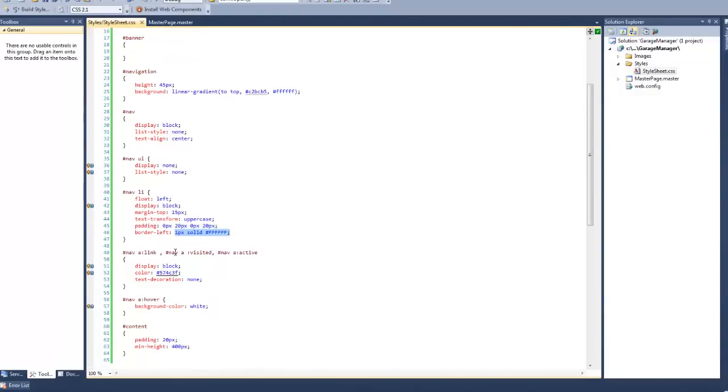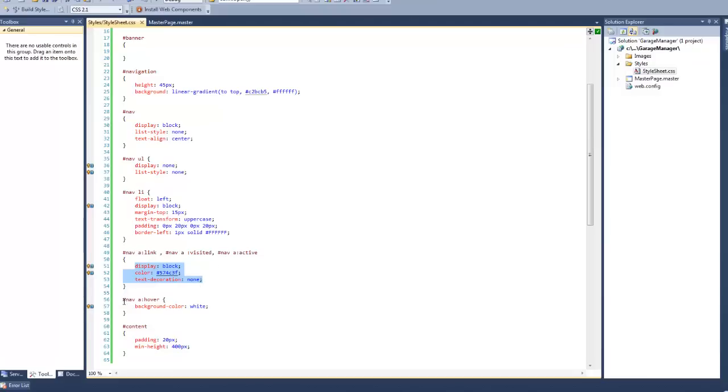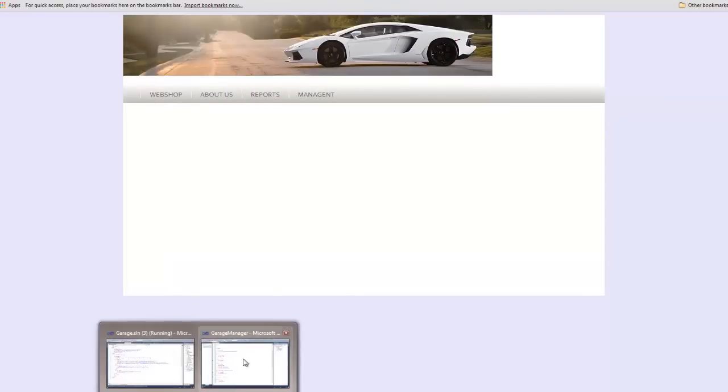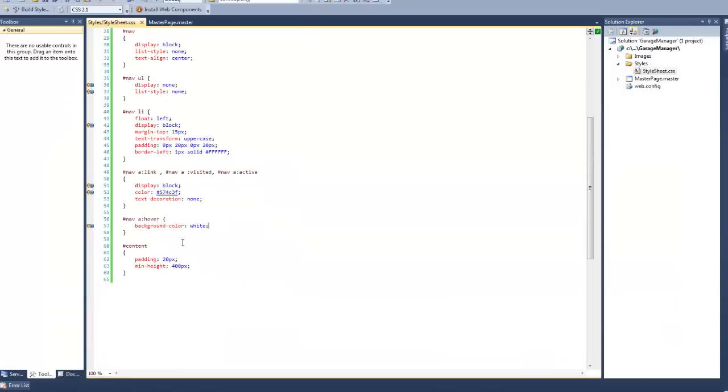Next up is the nav a link visited and active. You've probably noticed that when you click a link on a web page, that the color of the link tends to change to reflect that it has already been clicked. We don't want that in this website. So whenever a link is clicked, we just reset its values to the default, so that it has the exact same design as the other links. And then, last but not least, is nav a hover, which is set to background color white. And what this does, is whenever a user hovers their mouse over a link, the background color gets set to white. And then, of course, we still have the content pane. I added a bit of 20 pixels padding on each side, and I set its minimum height to 400 pixels to make sure that even if there is no content in the page, there will be at least a bit of white area showing.